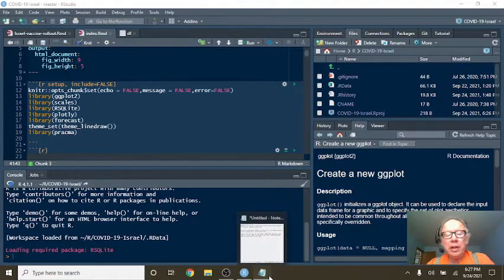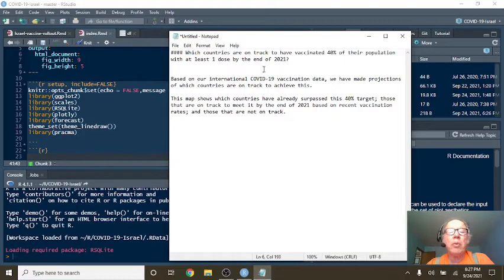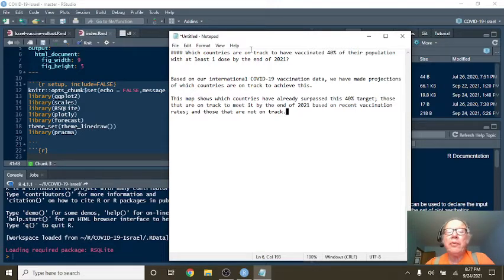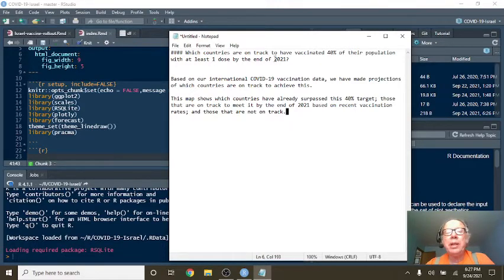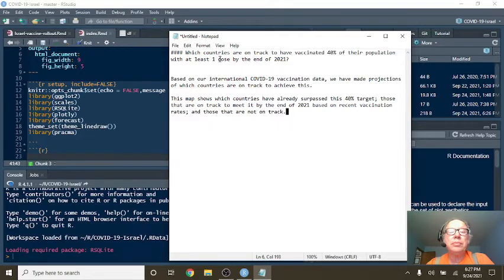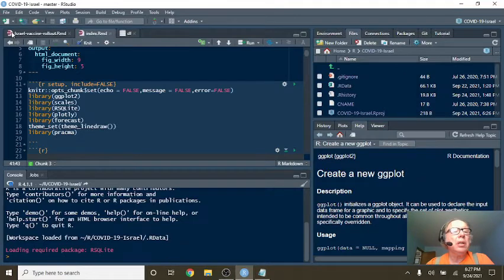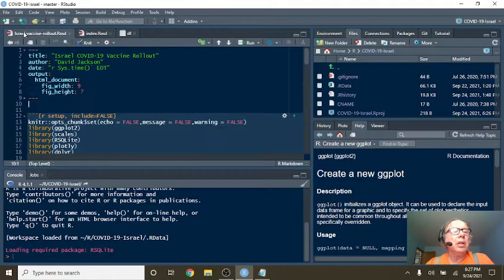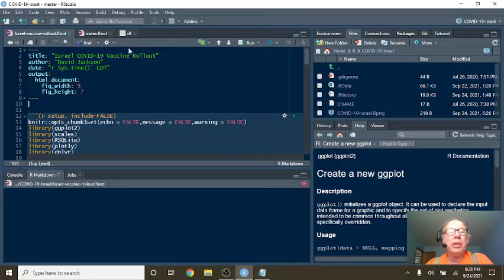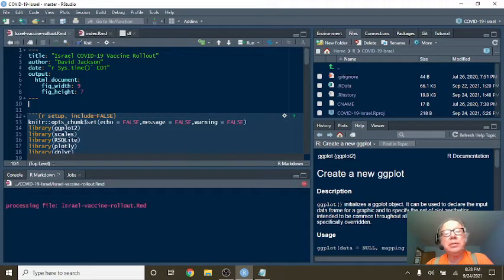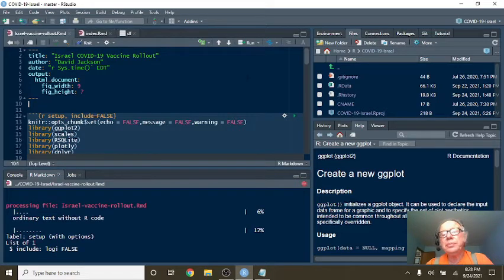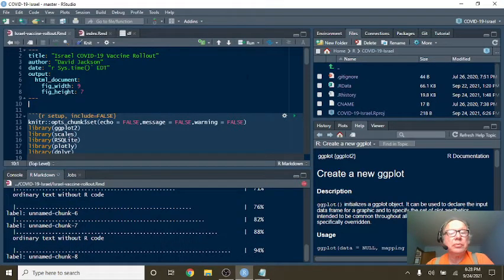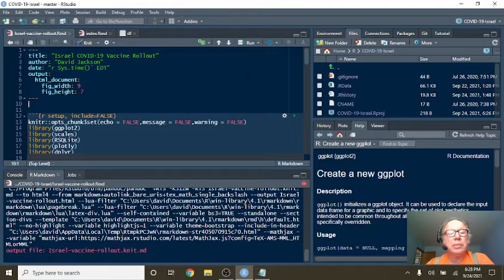Now let's take a look at a quote from Our World in Data. It says which countries are on track to have vaccinated 40% of their population with at least one dose by the end of 2021. So I think we can safely say that Israel is beyond that point, but let's just find out here.